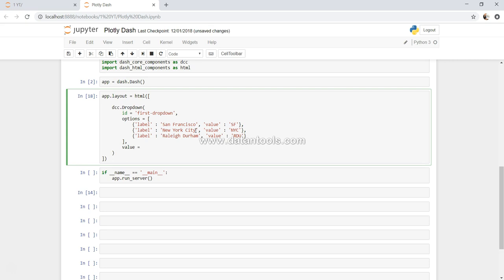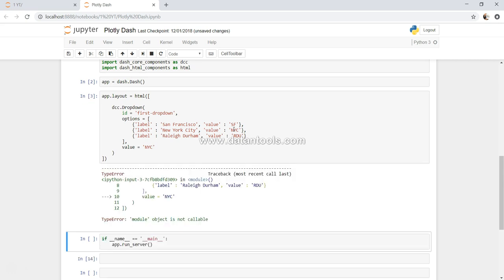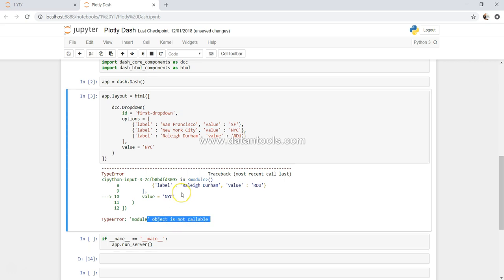This is kind of a minimum input that you need to give. So let's go ahead and execute this. Module is not callable. So let me see, I think here is an issue.